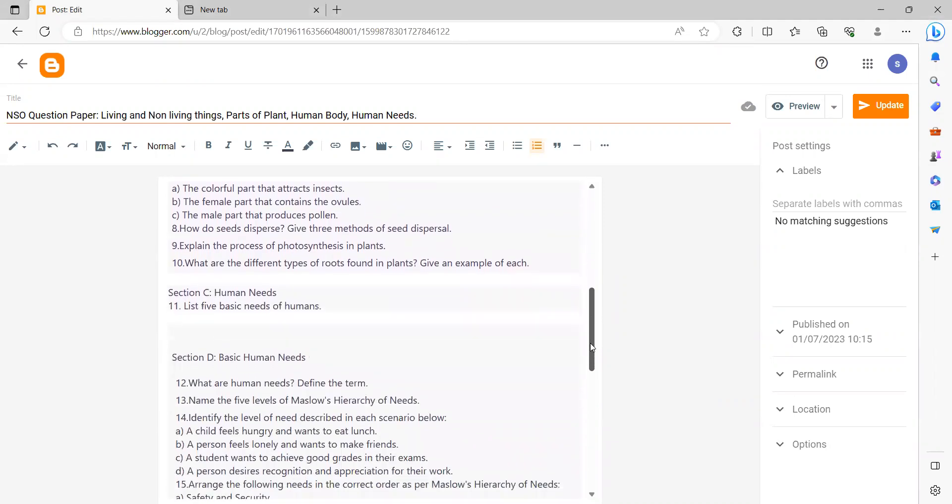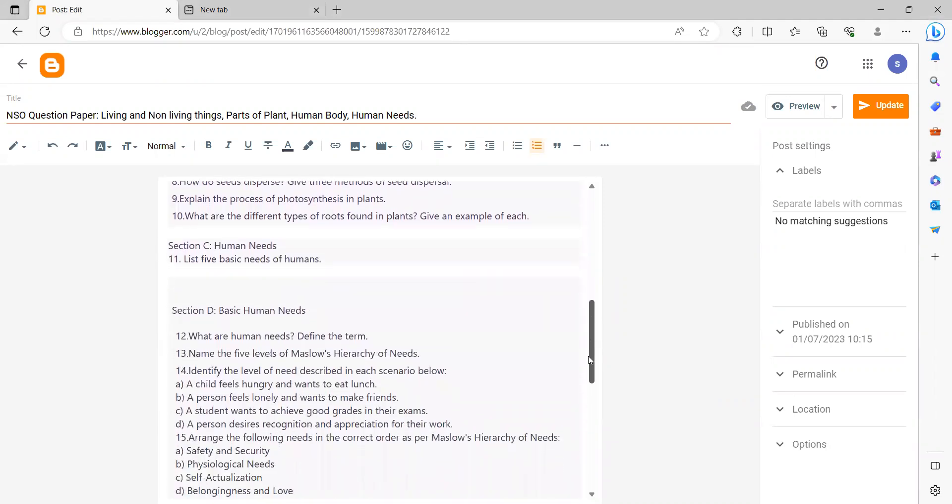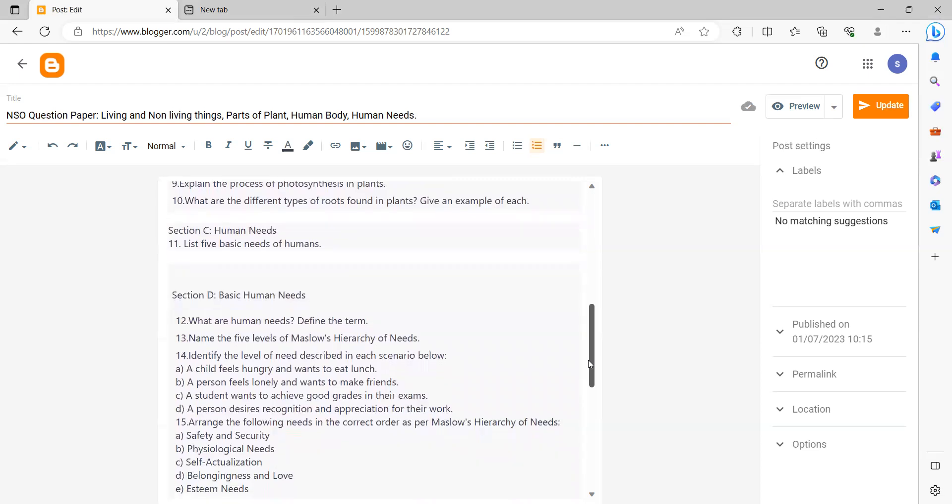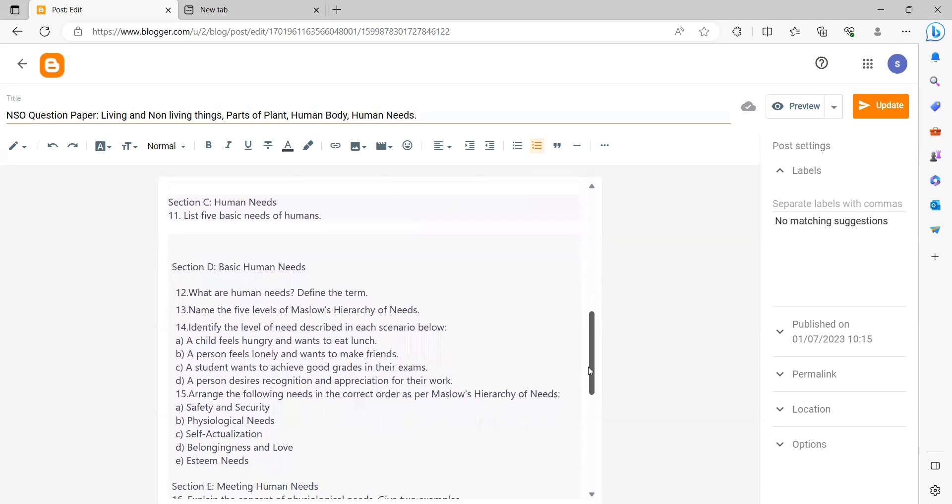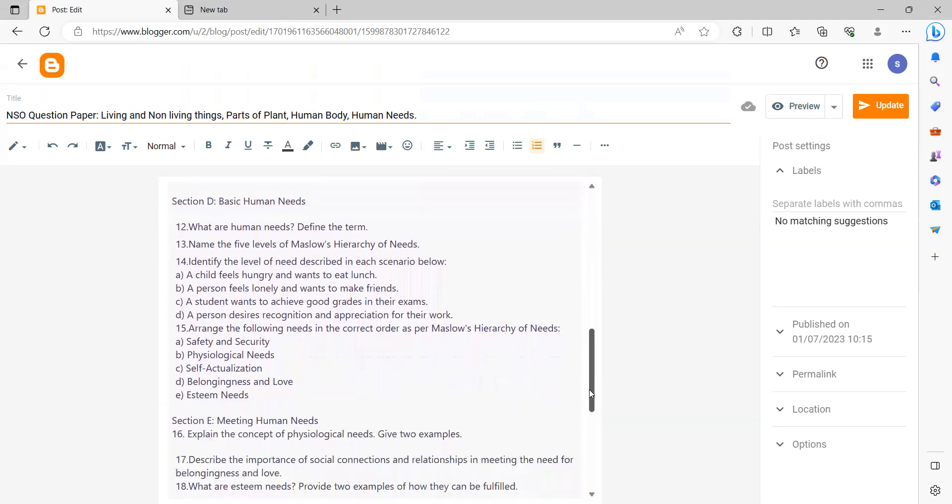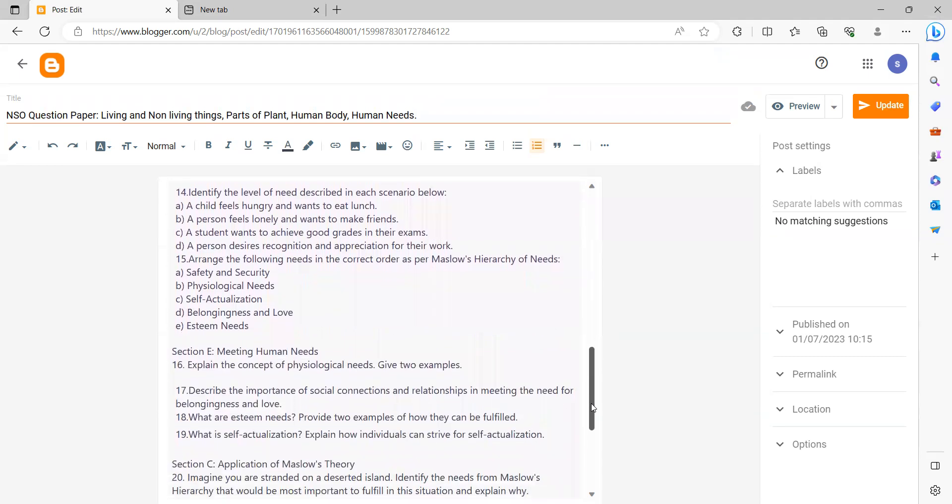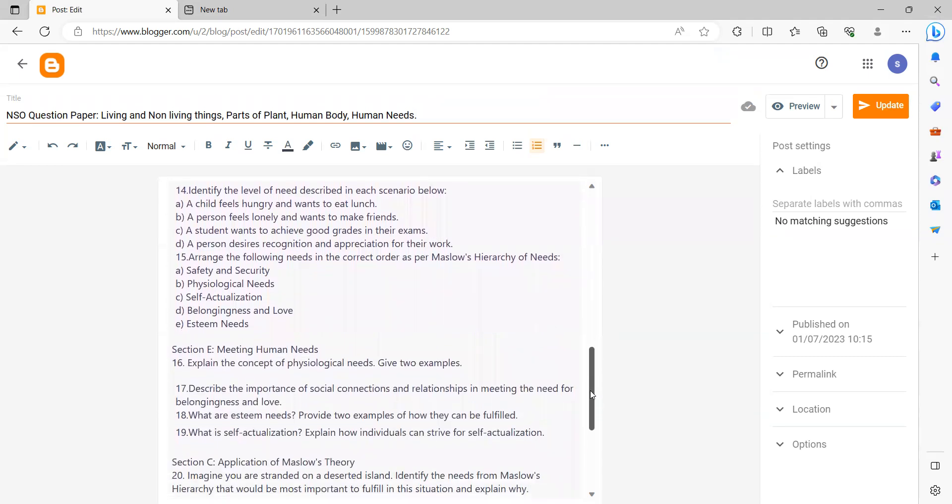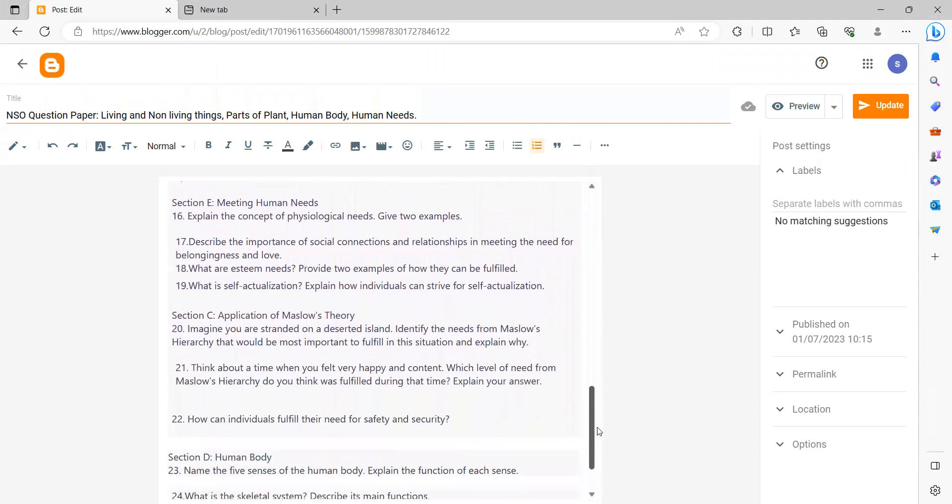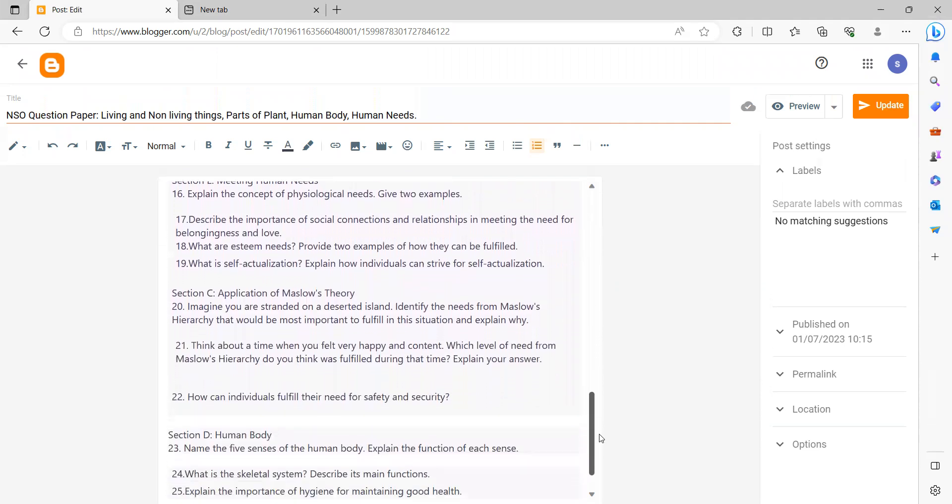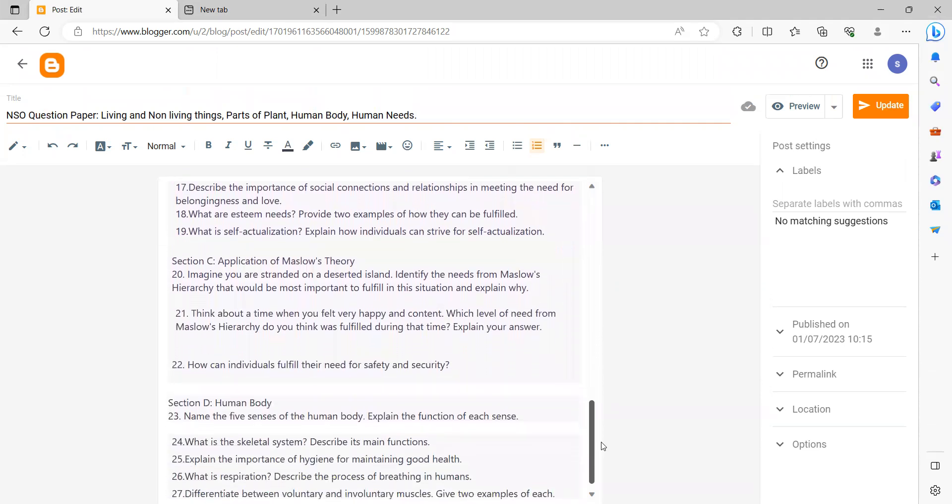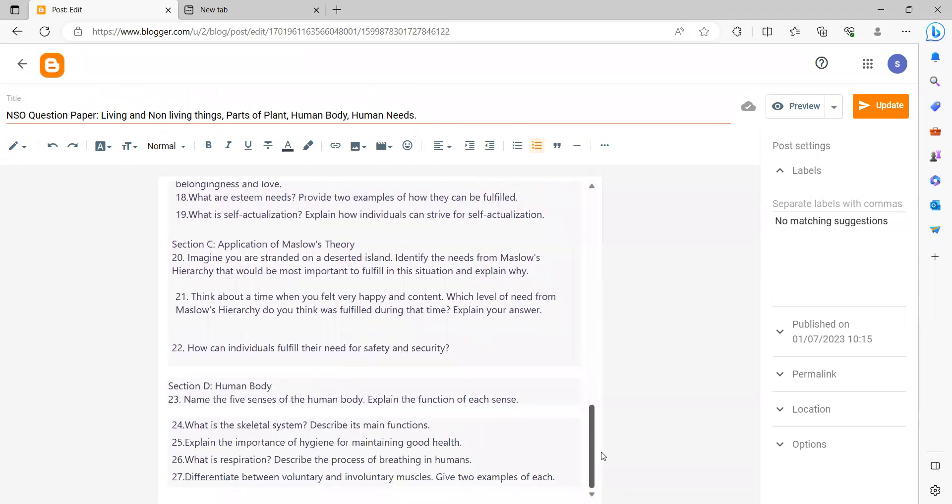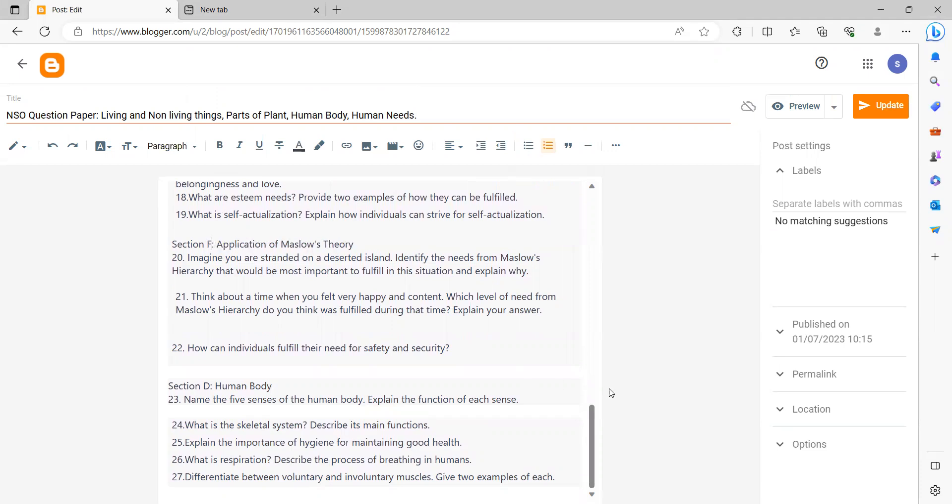Section C contains a question on Maslow's human needs. Section D contains the question on the same thing, and Section E contains the question on meeting human needs. Section F contains the question on application of Maslow's theory. Section G contains a question on human body.